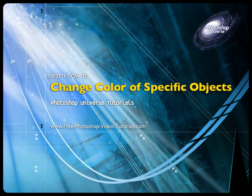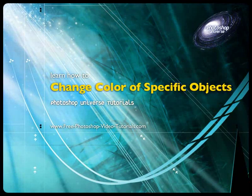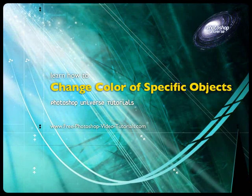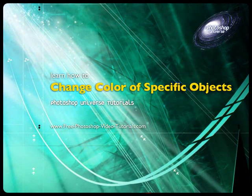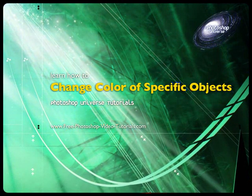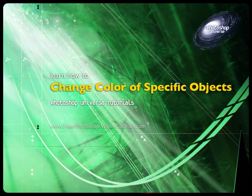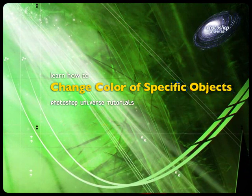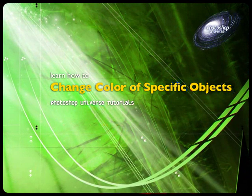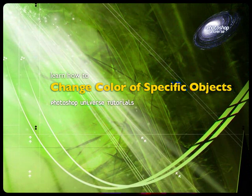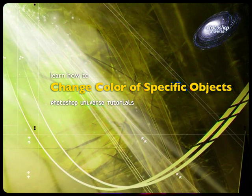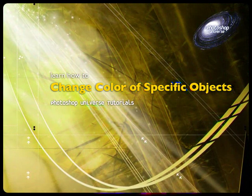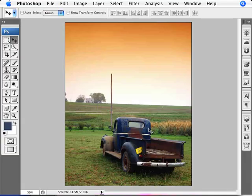Now we'll cover another topic in color adjustment, which is the ability to change specific colors inside of an image. So you can change the color of an apple to a different color, and just that apple alone and so forth. We'll have a look at what you can do with that, and that's with the use of the hue and saturation tool.